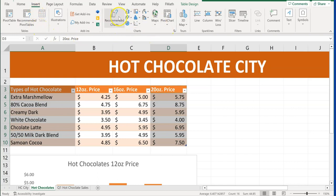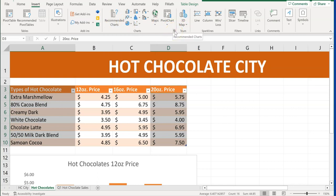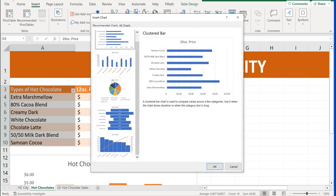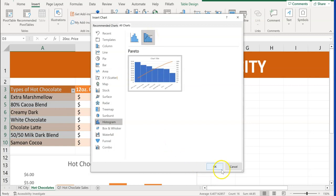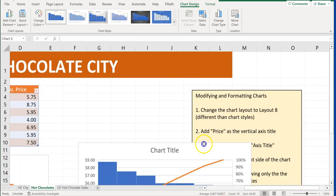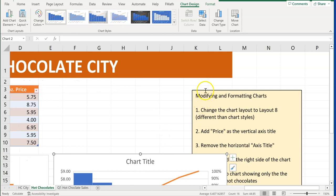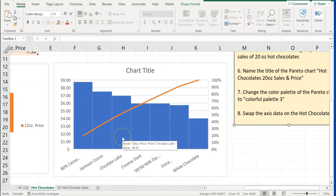There are two ways to do this: Recommended Charts, or All Charts. We can scroll down and find a Pareto chart — hover your mouse to find it. If we go into All Charts, click on Histogram, then choose Pareto chart and click OK. Now we have this Pareto chart. We'll grab it and put it next to the other chart, and move the instructions so we can see everything.